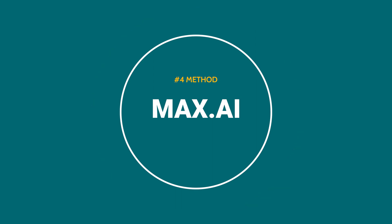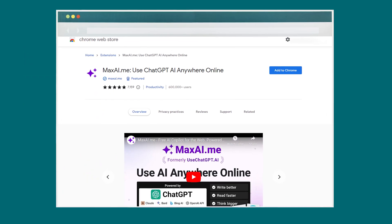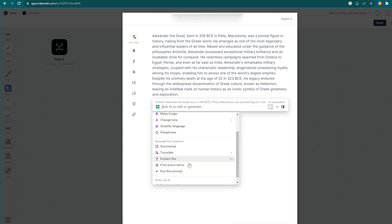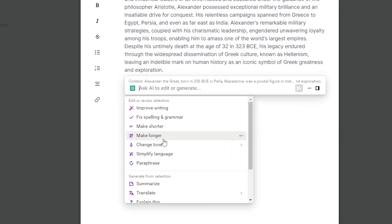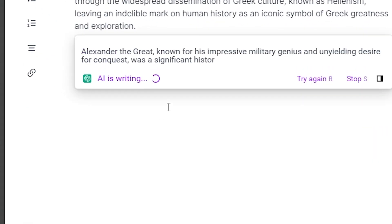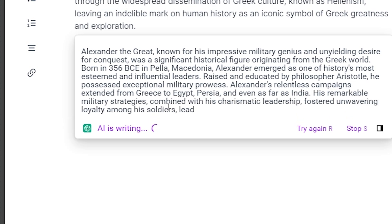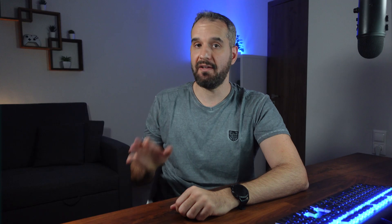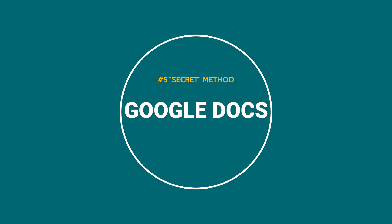Next, there is MaxAI. MaxAI is a freemium Chrome extension that provides many solid pre-built prompts you can use to adjust what you have written. One of these is the paraphrase option. All you need to do is select the part of the text you want to paraphrase and it will do the work for you. It's fast and efficient as it works directly within your browser.